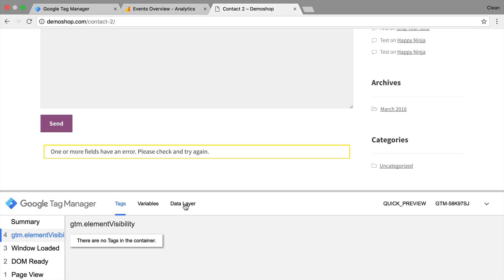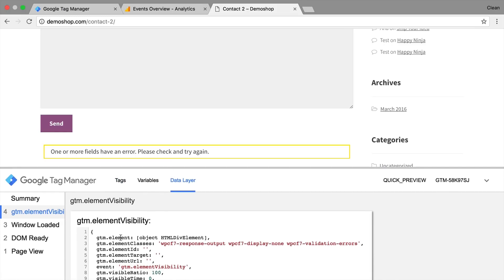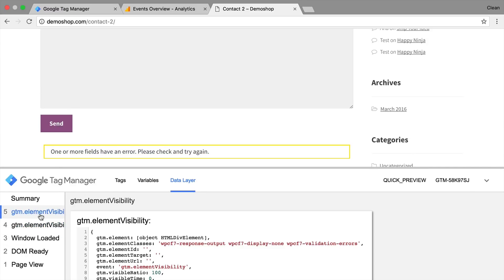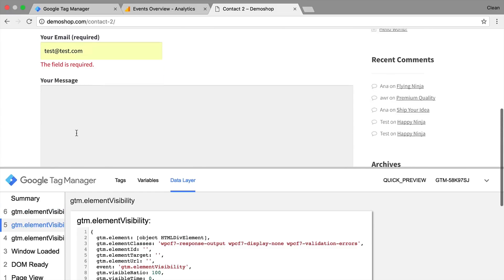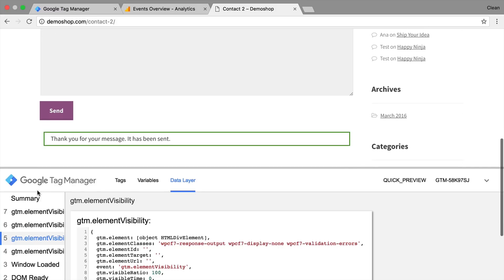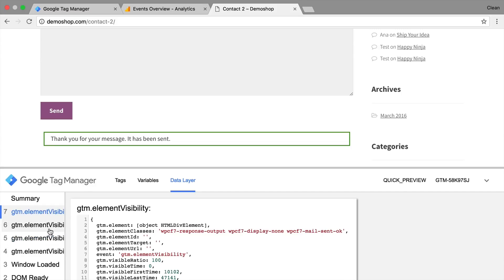And we see our GTM element visibility actually happen in the event stream here. So this is actually pushing into the data layer and gets observed correctly. What if we send this off again? Again we get our element visibility. What if we fill this out correctly and actually send off a message? Again we get an element visibility. Now we can see the data layer information here and also see how it differs from a successful message and an error message that we receive.